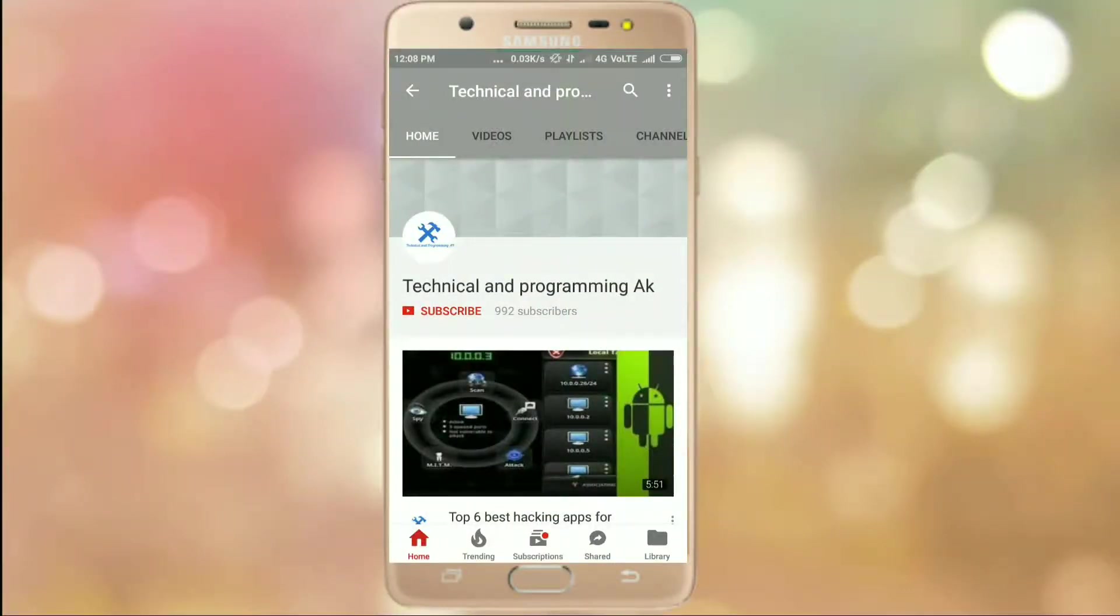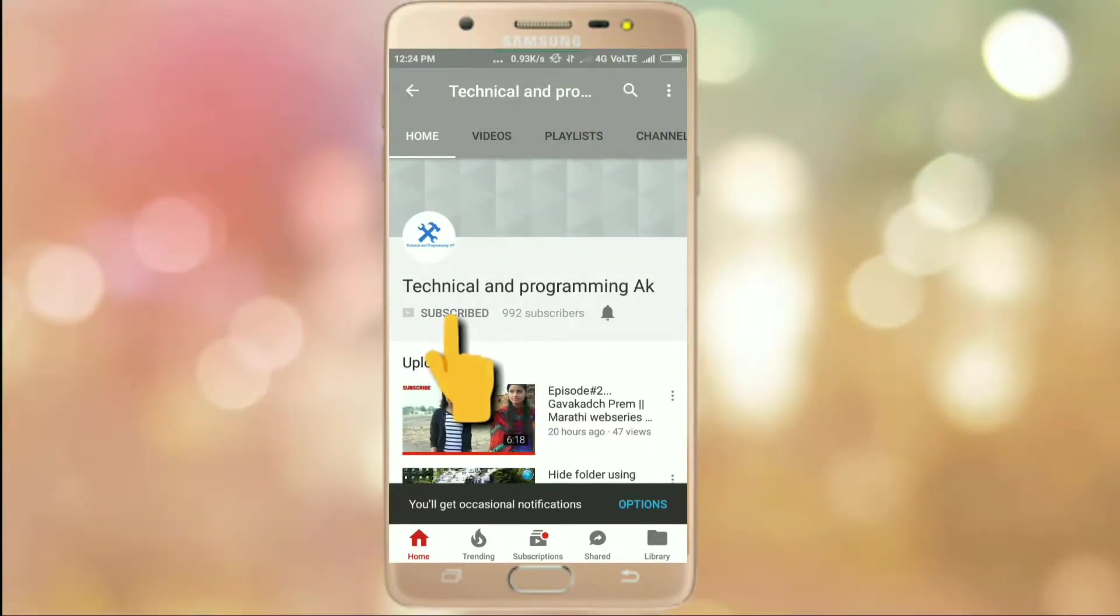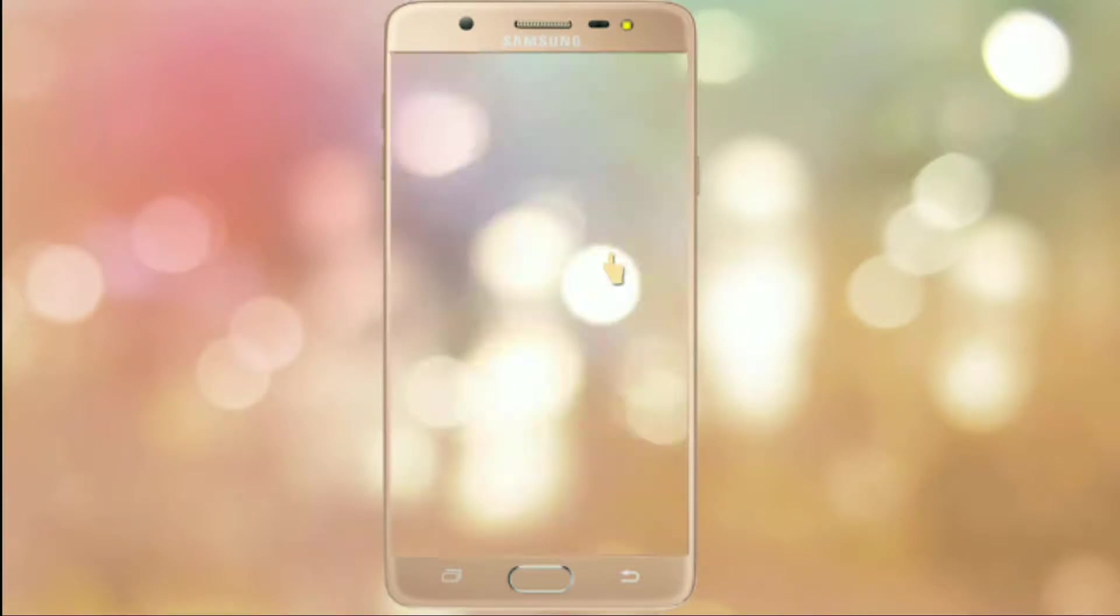Subscribe to Technical and Programming AK and then click on bell icon for another updates.